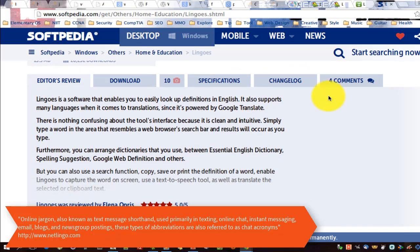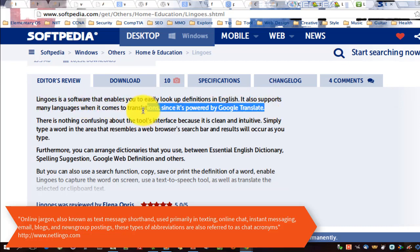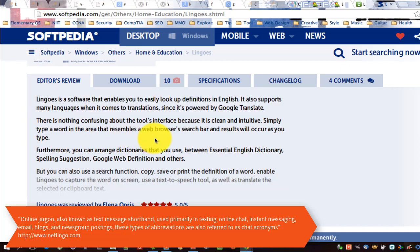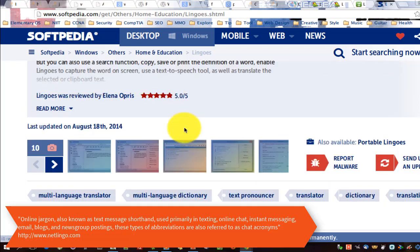Online jargon, also known as text message shorthand, used primarily in texting, online chat, instant messaging, email, blogs, and news group postings. These types of abbreviations are also referred to as chat acronyms.